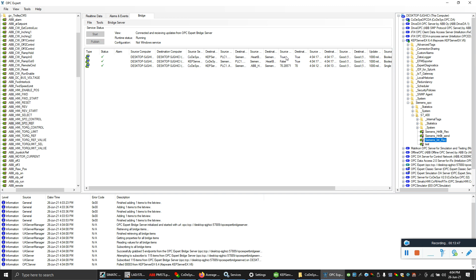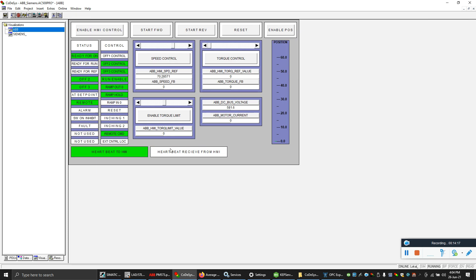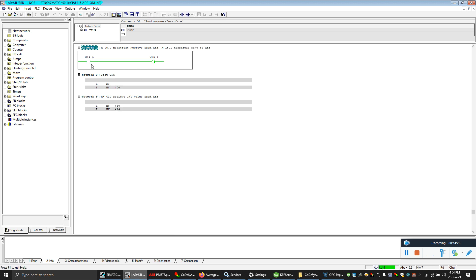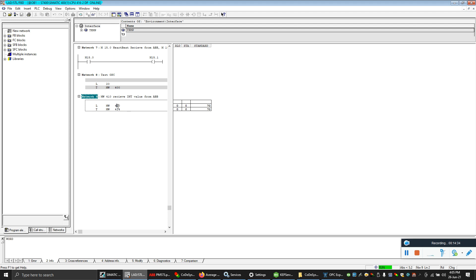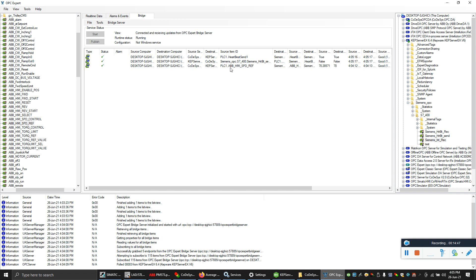You can see the source from ABB, destination is Siemens, and Siemens is also changing. My heartbeat received from Siemens — the destination is updating. I'm receiving the value. Now let's verify in the PLCs. You can see my heartbeat is being sent and received. The same thing is happening in Siemens — I'm receiving the heartbeat and sending it back. Now I'll load a value into MW410.